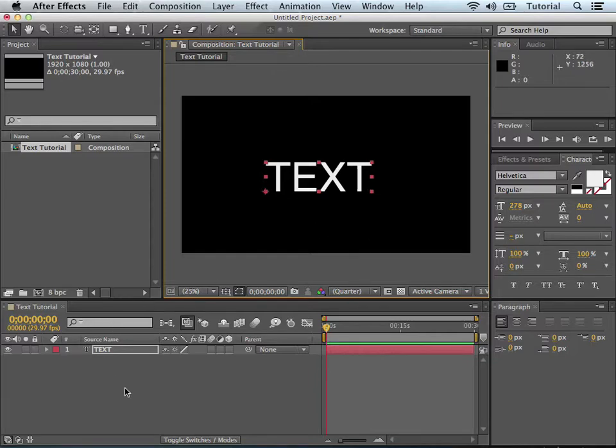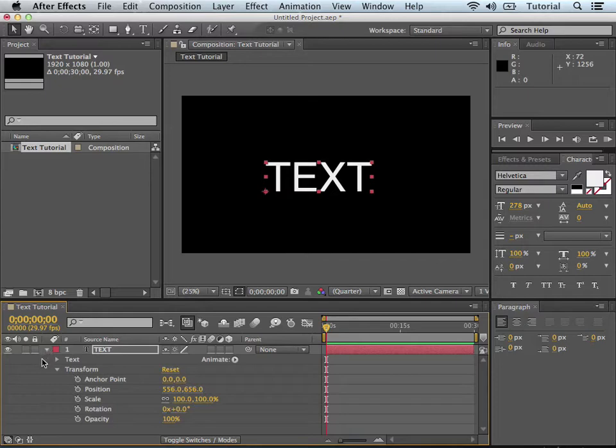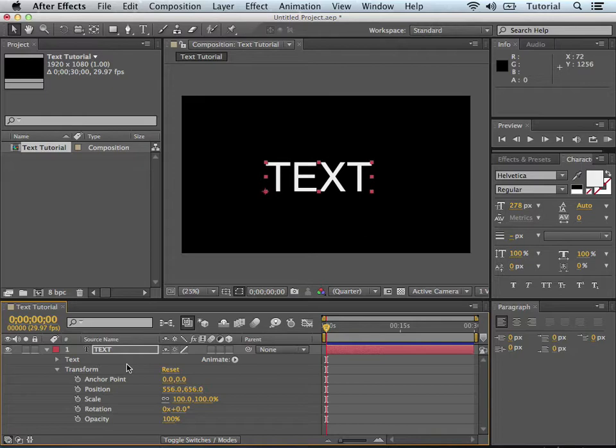So most of the time you're going to spend animating text is going to be in this region down here by the timeline. And if you hit the little caret here, it gives you these options. You have a text option with another caret and a transform option. And it's very important to know the differences between these two options because they will both give you different results depending on what you're animating.